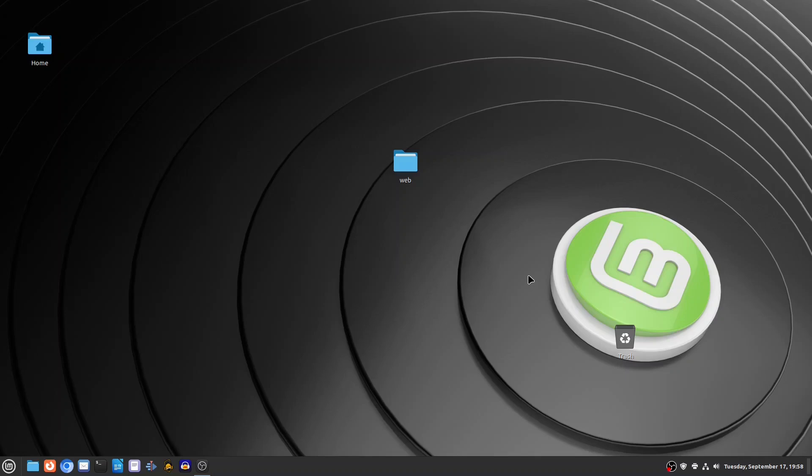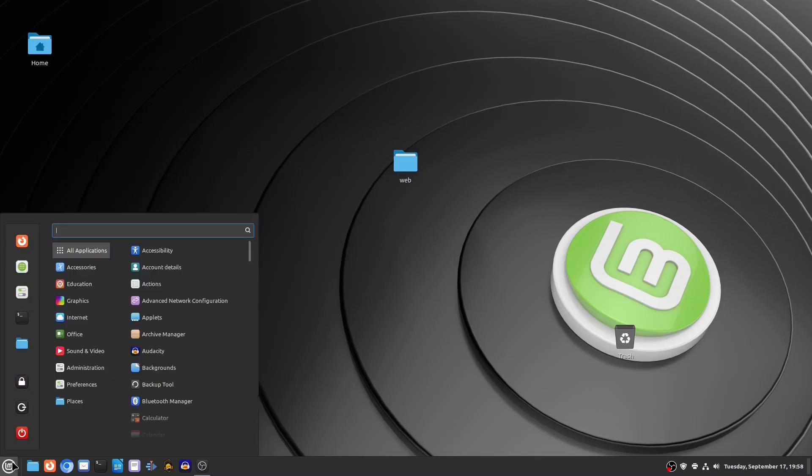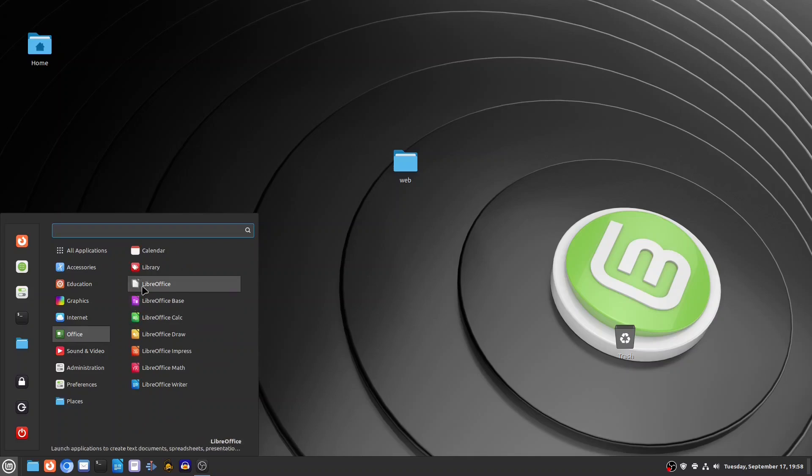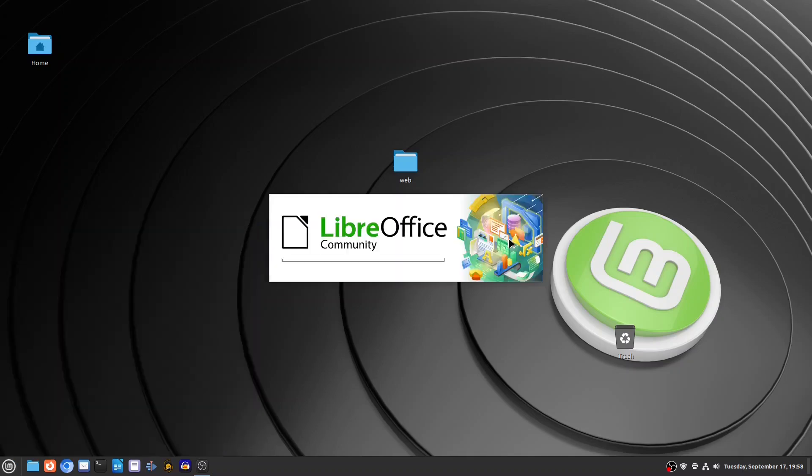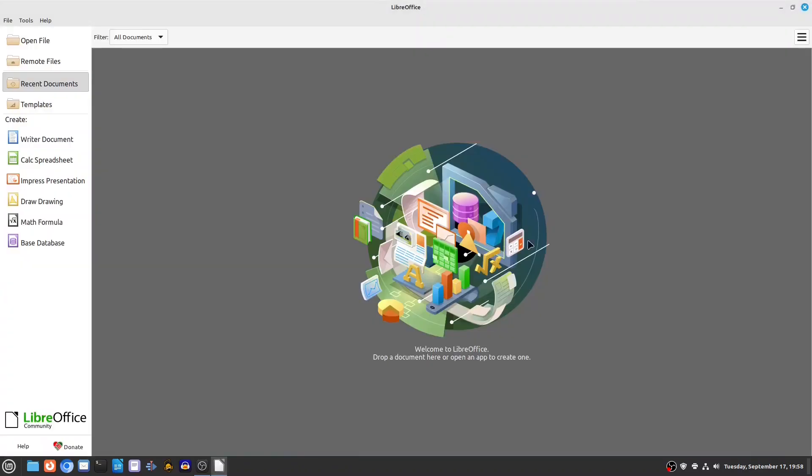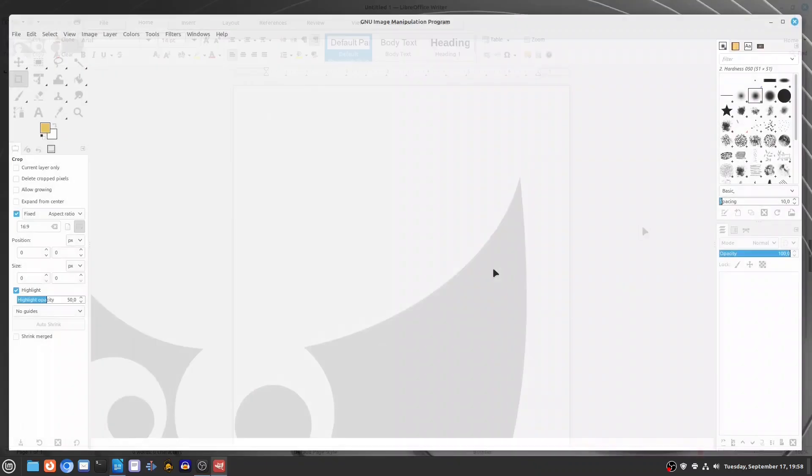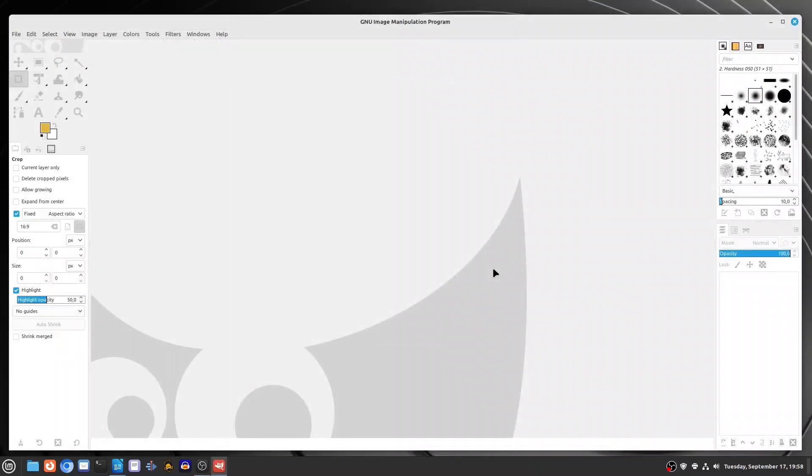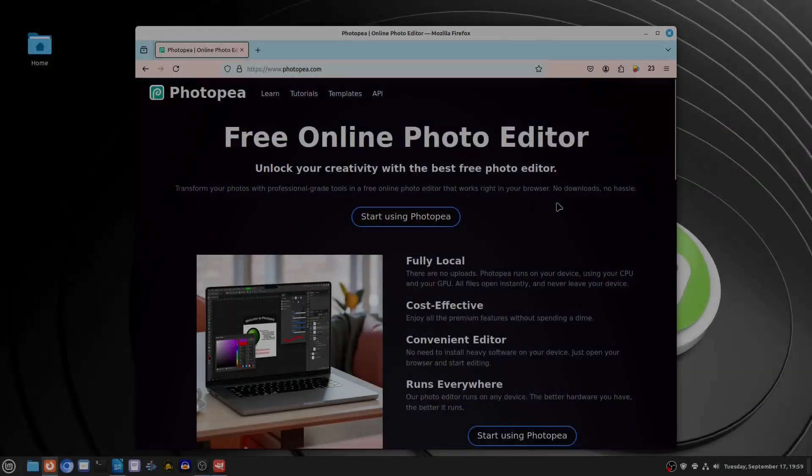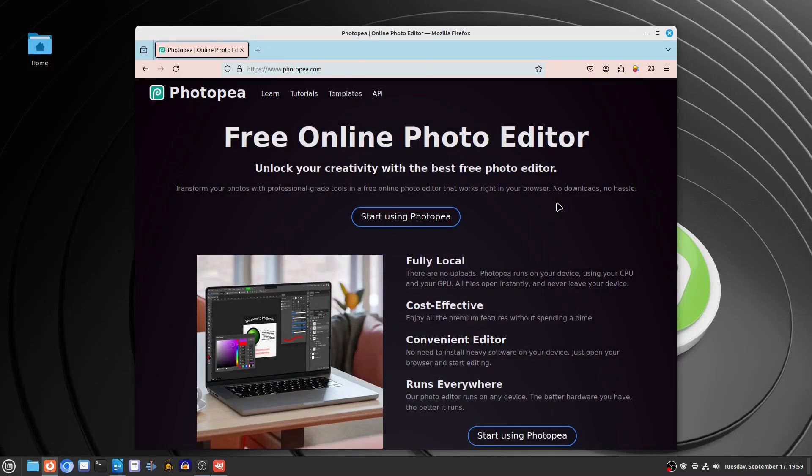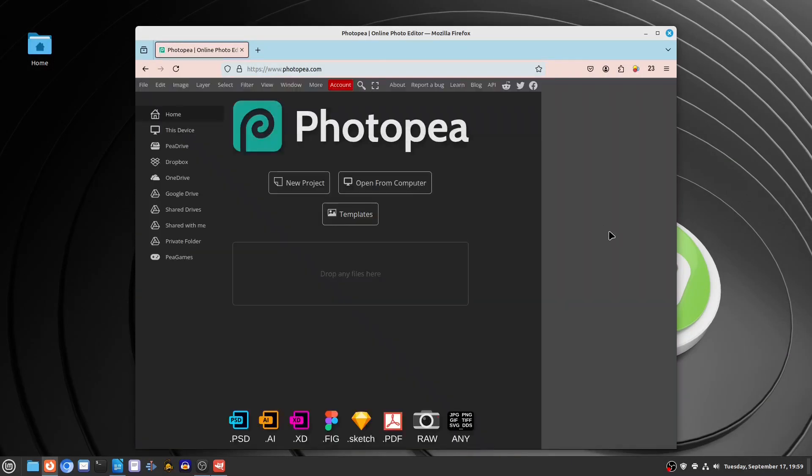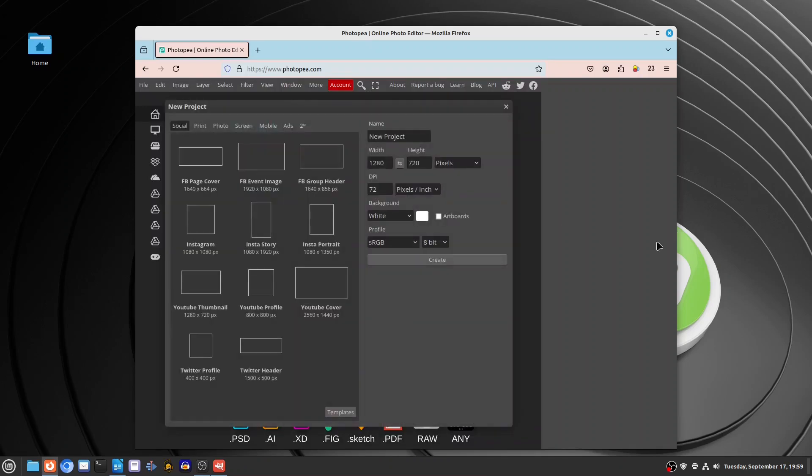At the same time, Linux has viable alternatives to many applications that do not run on its platform. For instance, LibreOffice is nearly as powerful as MS Office. Gimp serves as a decent substitute for Photoshop. Furthermore, the number of apps offered as online services is increasing. These applications work primarily in web browsers, making them accessible on Linux just as they are on any other operating system.